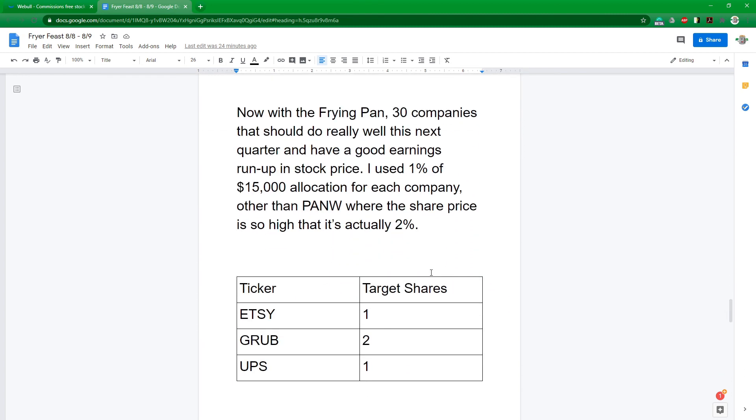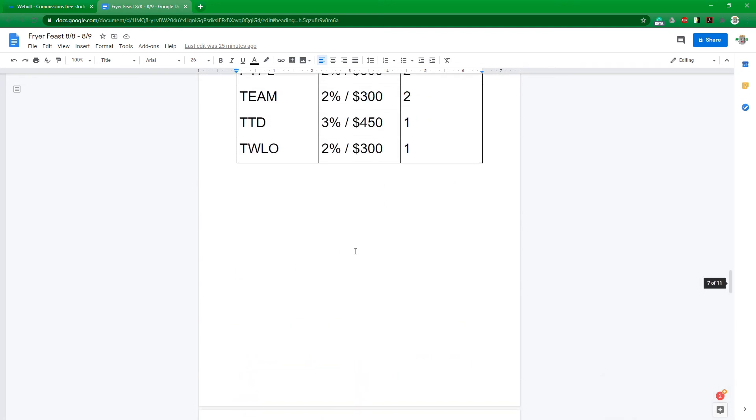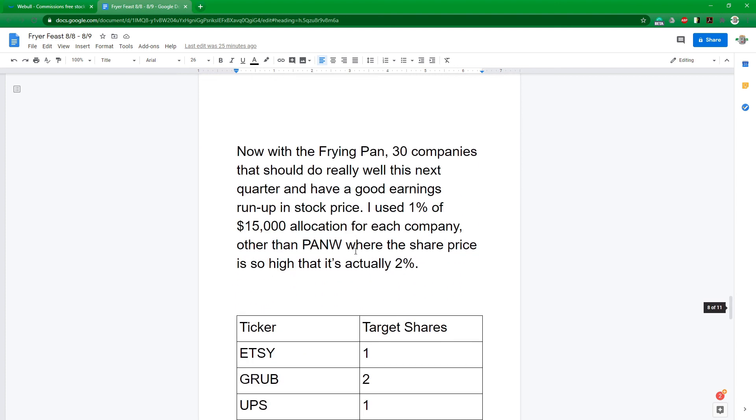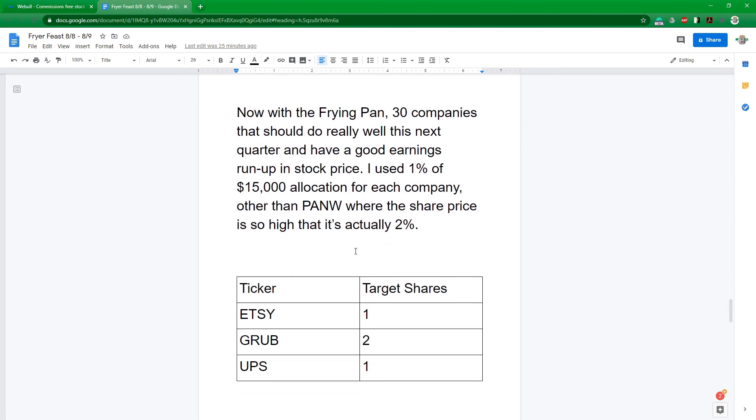Now for the frying pan. So kept it at 30 companies. Both these are smaller than the grill. The grill has 34 companies, which is still much simpler than the 70-some odd that was in there before. For all of these, I did 1% allocation, not two or three, other than Palo Alto Networks. Their stock price is $250 or so. And so technically I'm allocating 2%, but I'm okay with that because they're a good quality company. I half tempted to put them in the crock pot, but they don't have the reputation yet to be classified there.